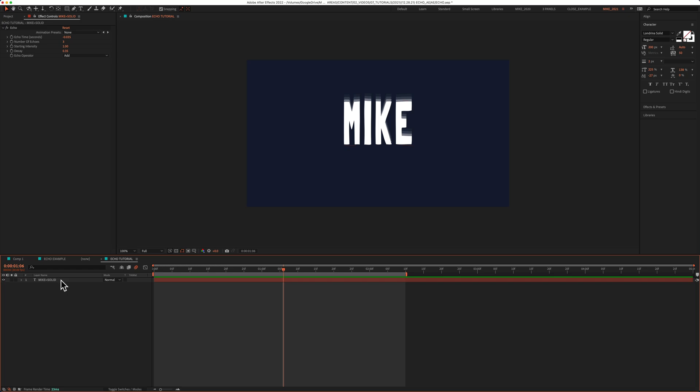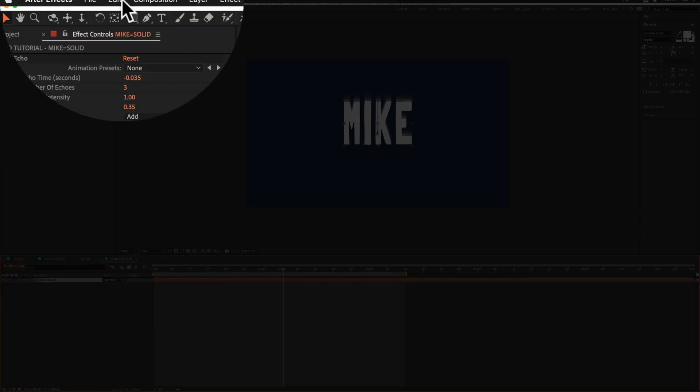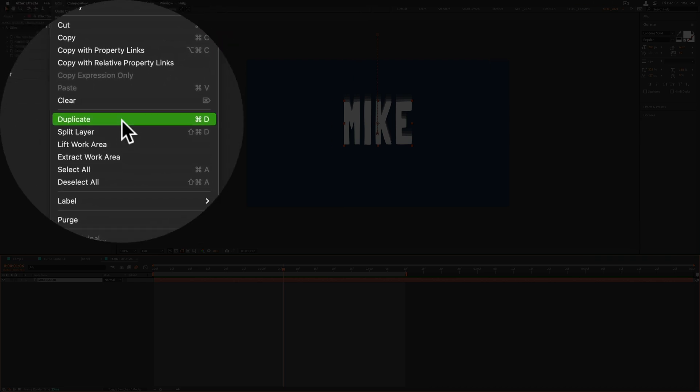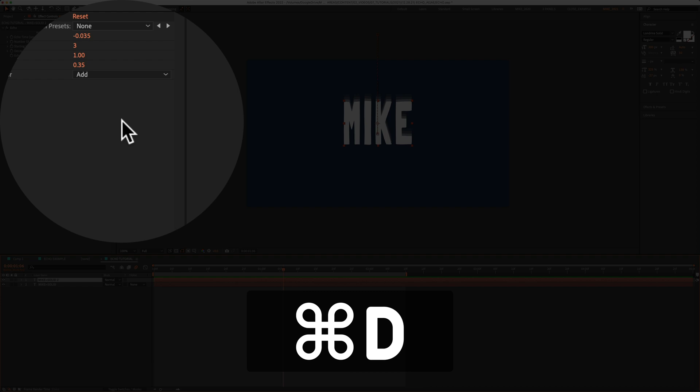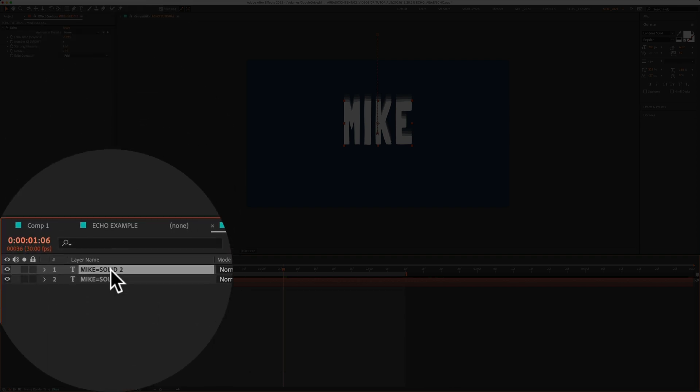Next, we're going to duplicate this solid text layer. To do so, select the layer. You can go up to the edit menu, go to edit, duplicate, or use the keyboard shortcut, Command-D on a Mac, Control-D on a PC. I'll tap enter or return and rename this layer mic stroke.